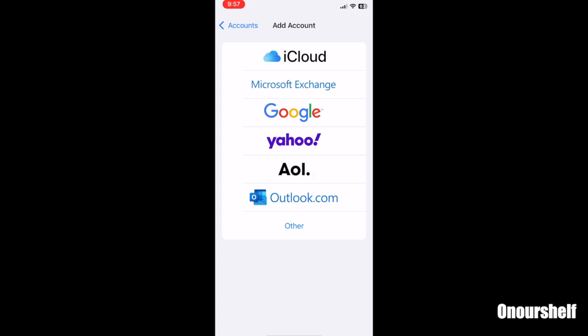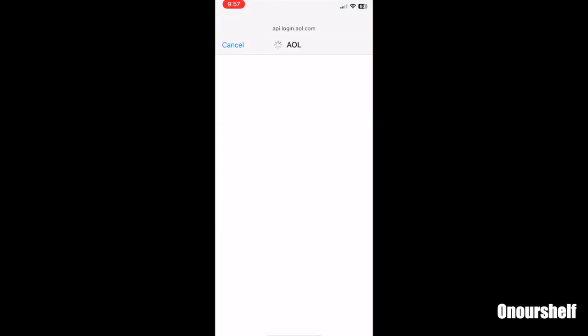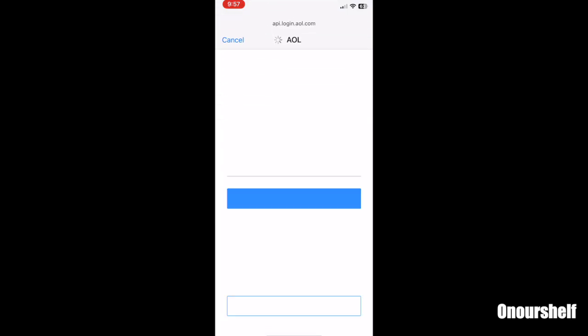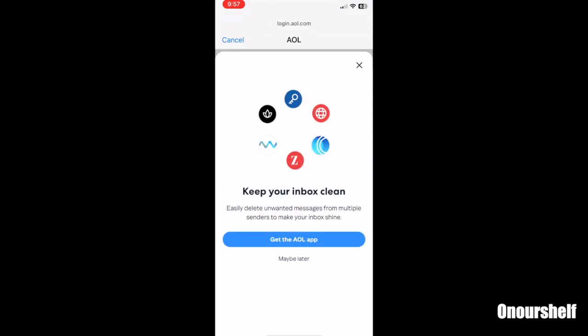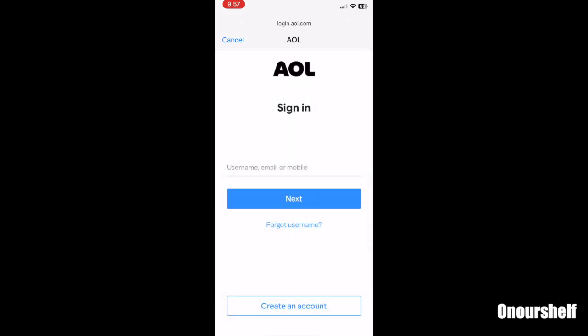Then you can press add mail account and enter the information needed. But most of the time you should usually just see the accounts that you are going to use. For example, if I wanted to go to AOL and sign in, I would create an AOL account and just type in the information that it's asking.